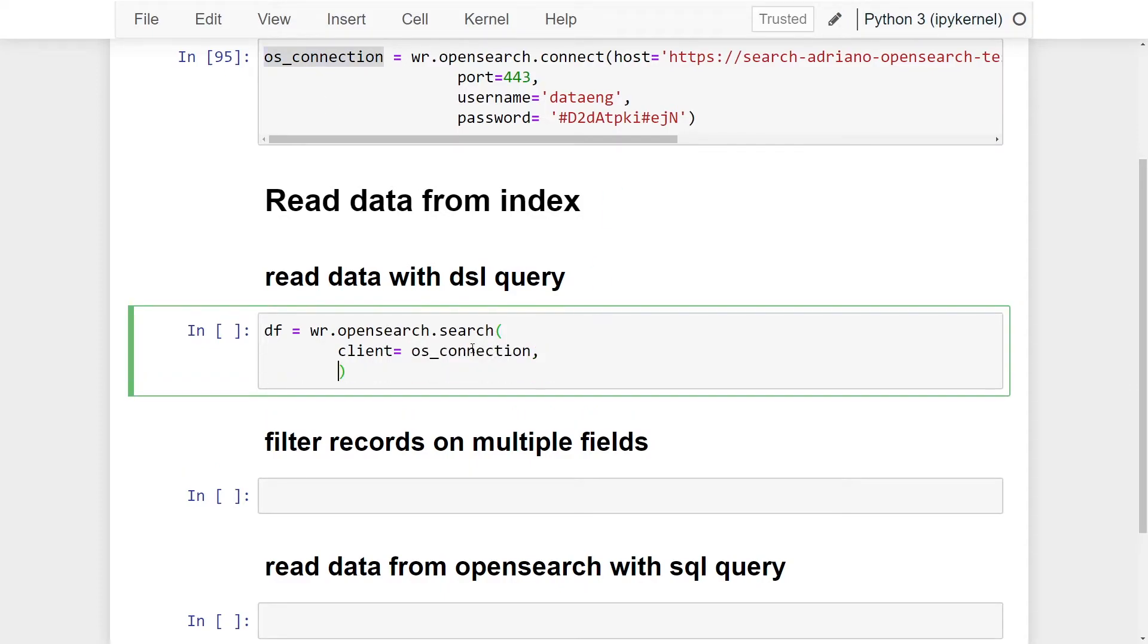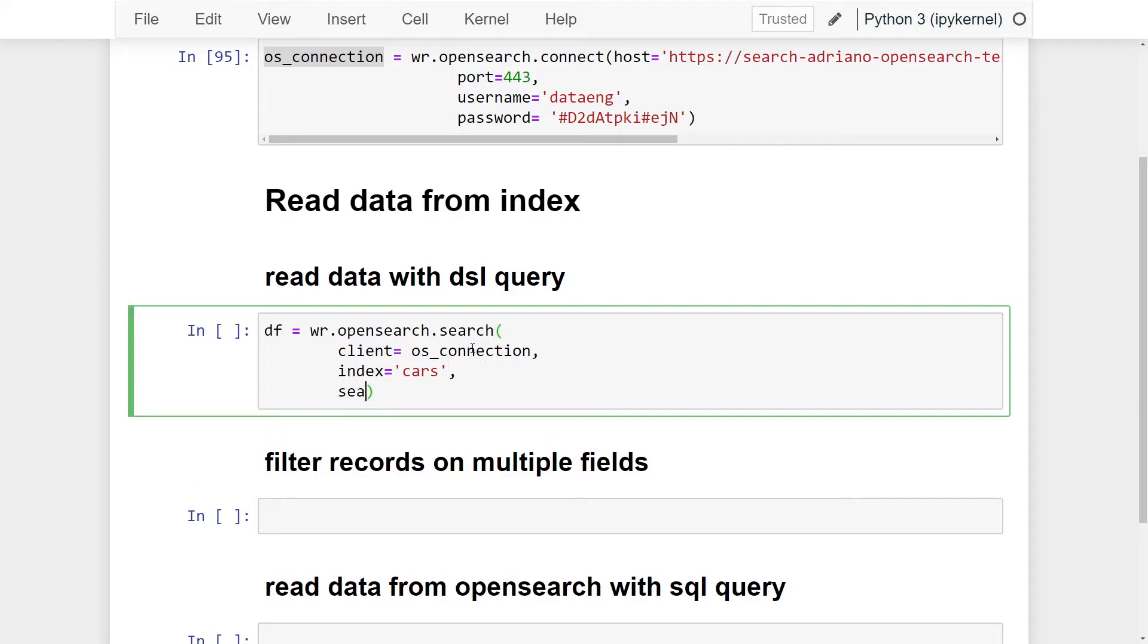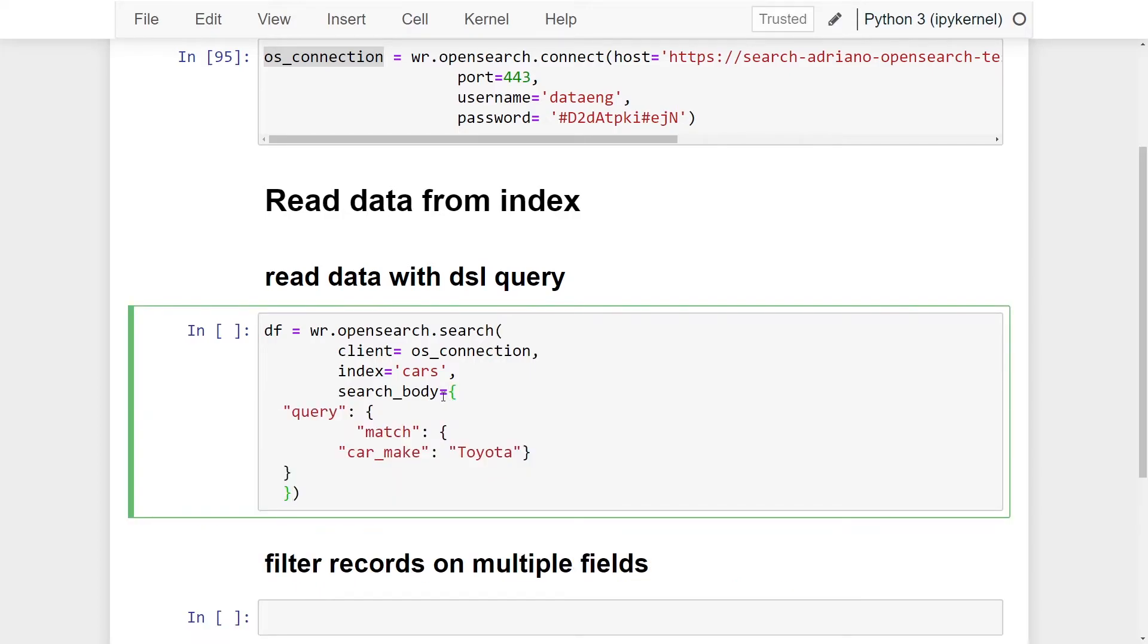Next, it's going to be the index which we want to read our data from. It's going to be called cars, make sure you're passing a string. And next, we're going to pass the search body. The search body is going to be the domain specific language query that we want to use. This allows us to perform full text queries on our data.